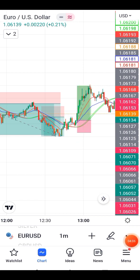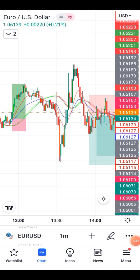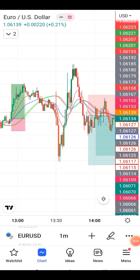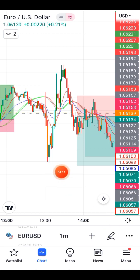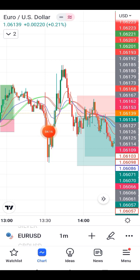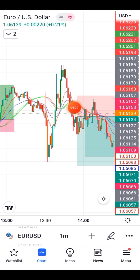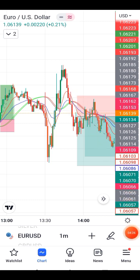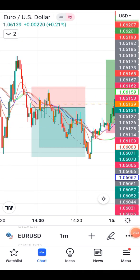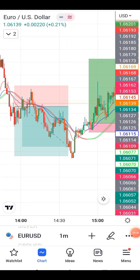Check this buying opportunity — indicator green and EMA cross at the same time. This is our buying opportunity. Again, indicator red and EMA crossing at the same time — this is also an entry. But take care: if the indicator and EMA do not cross at the same time, do not enter here.